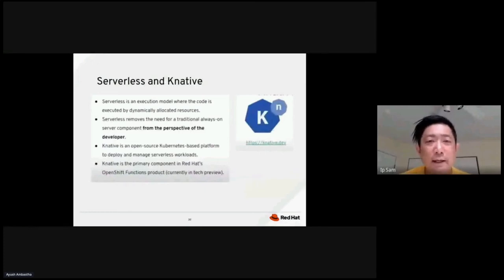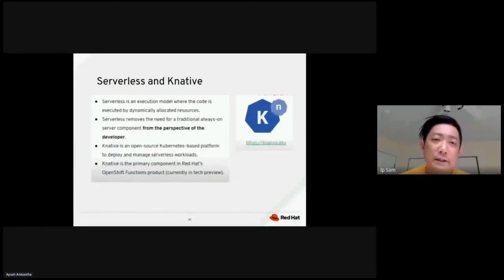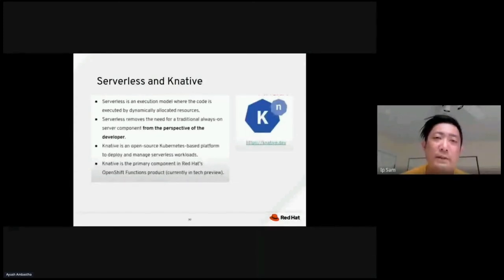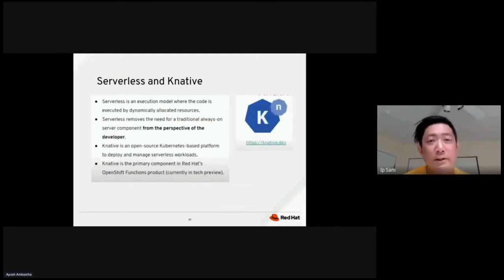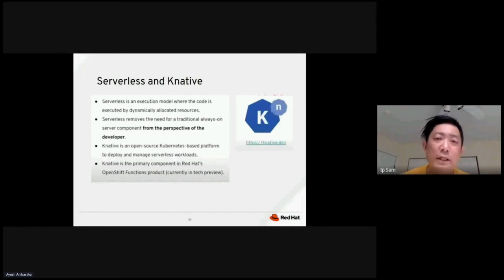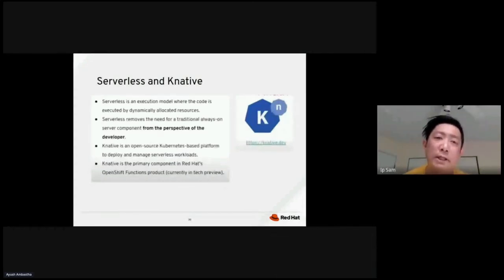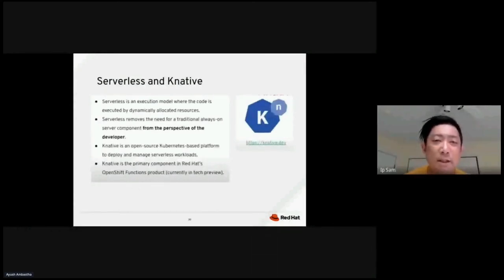Serverless and K native. So now it's really important to understand how we could apply K natives to serverless. Serverless is basically an execution model where the code is executed by a dynamically allocated resources. When you have the code available, you trigger a notification and the resources got spin up to execute a specific piece of code. Serverless removed the need of traditional deployment model. The traditional way is you always need to have some sort of server component that will deploy to handle the specific deployment, but serverless took away that concept. Everything is on demand.